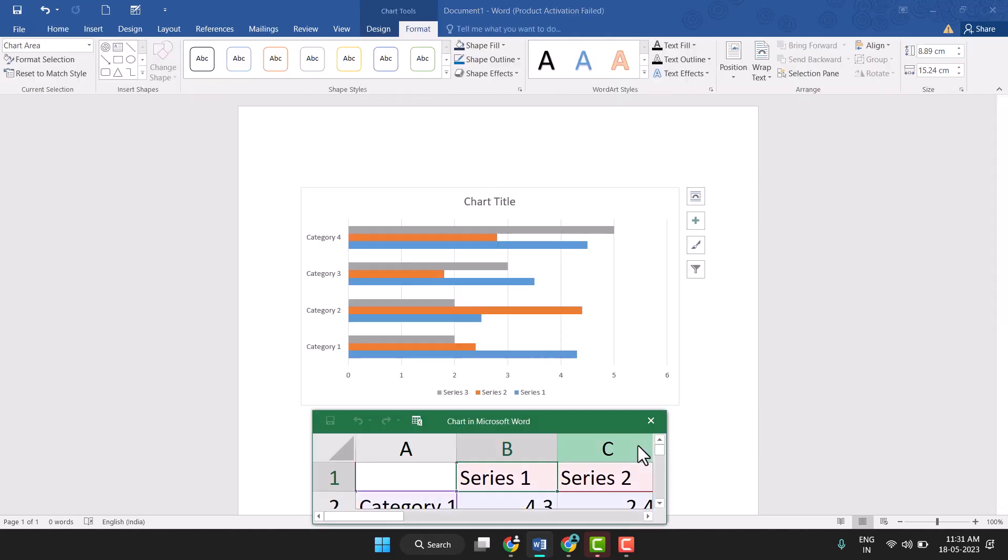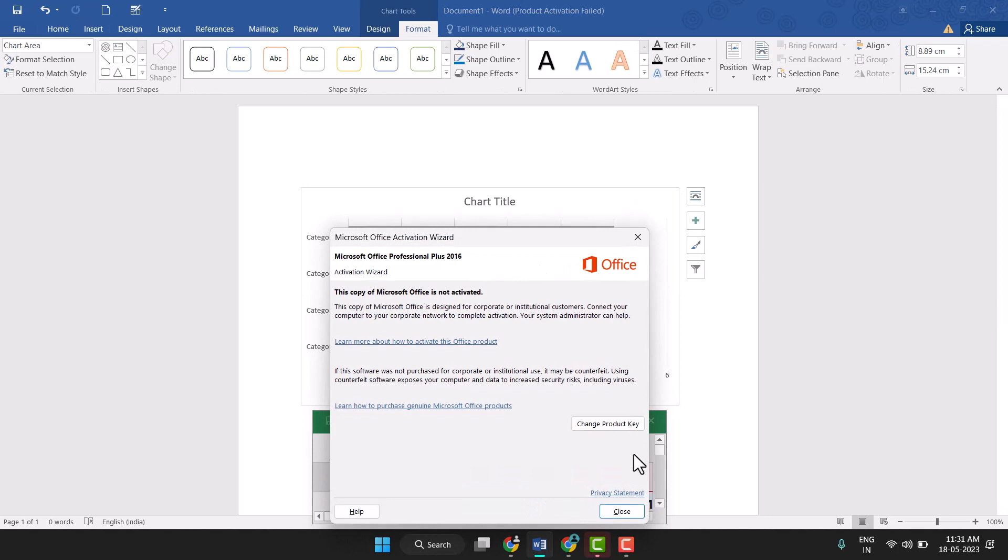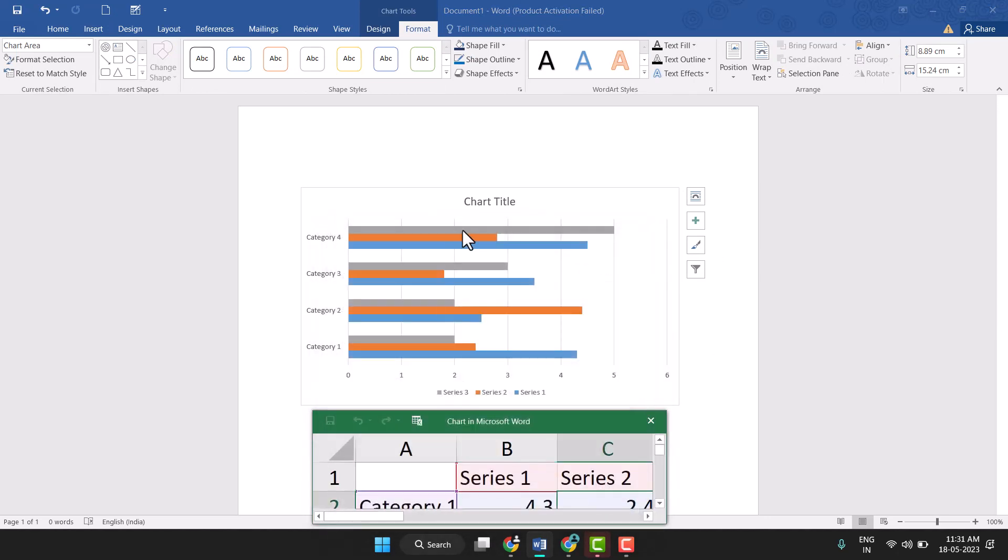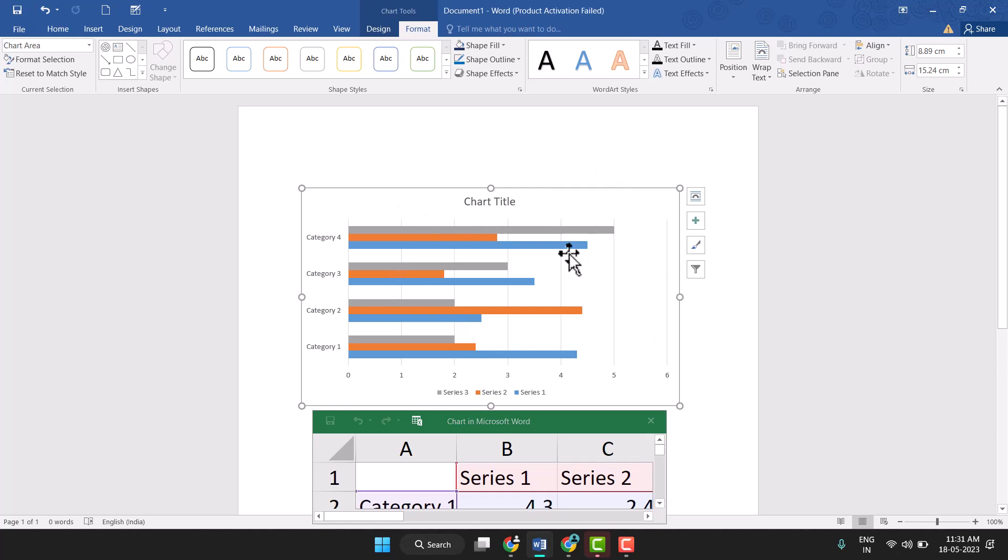So you see this, you can very easily add this chart title and you can give your title. And you can also customize